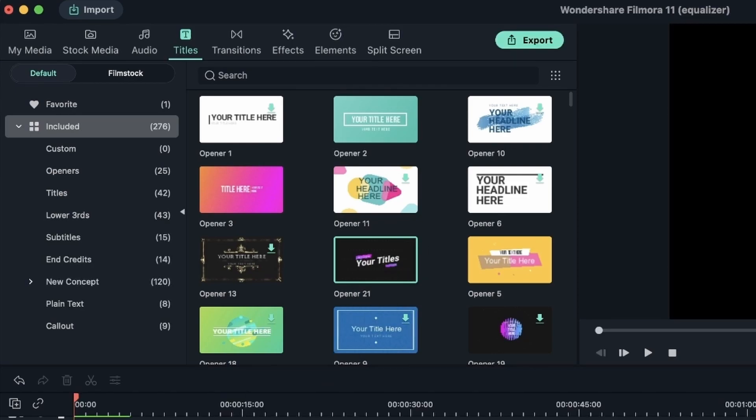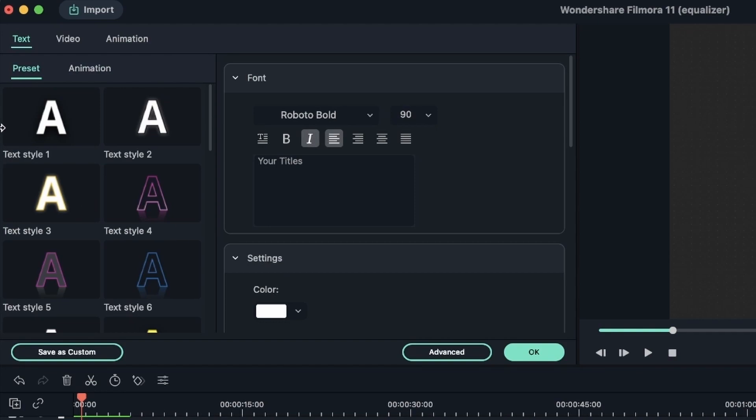Double click your text to get this window. In a previous lesson, we learned how to change the font, the size, and the position of your text.